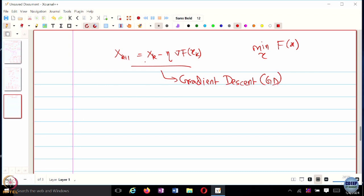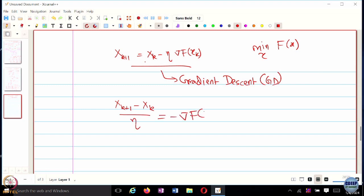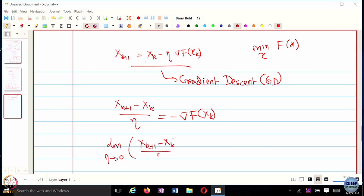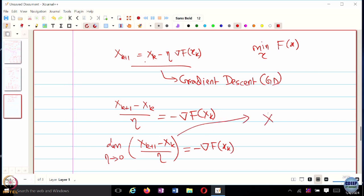One way is to directly analyze these algorithms in a discrete setting. But what I can do is I can really view this algorithm — I can pretty much rewrite it — and I can consider the limiting case when the step size is really small. The limiting case when eta goes to zero: what does the left-hand side converge to? In the limiting case as eta goes to zero, this is nothing but x-dot.